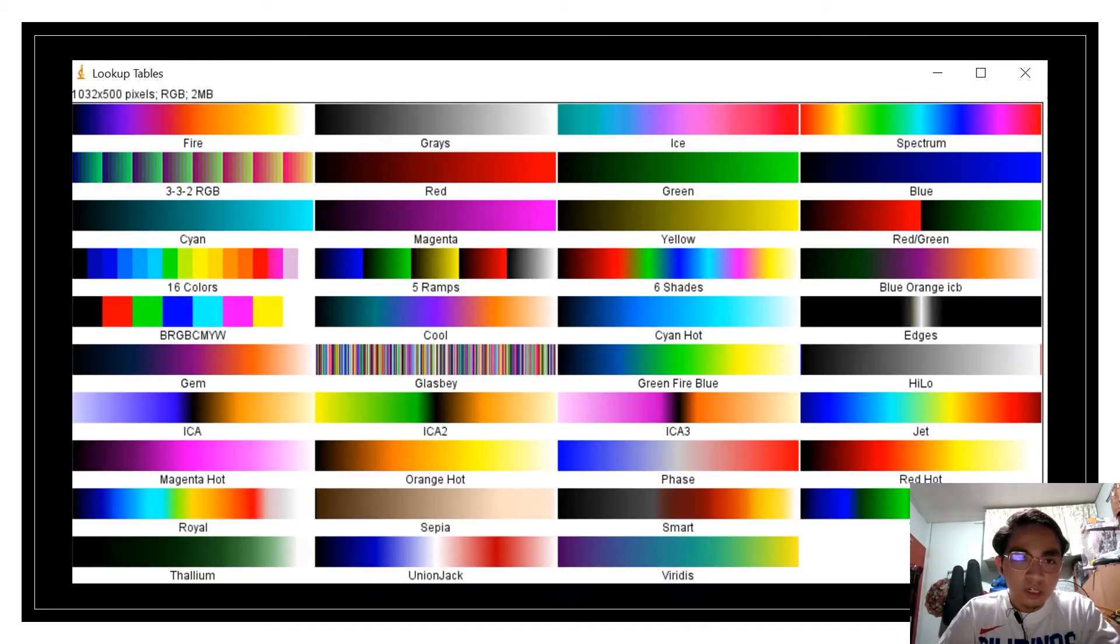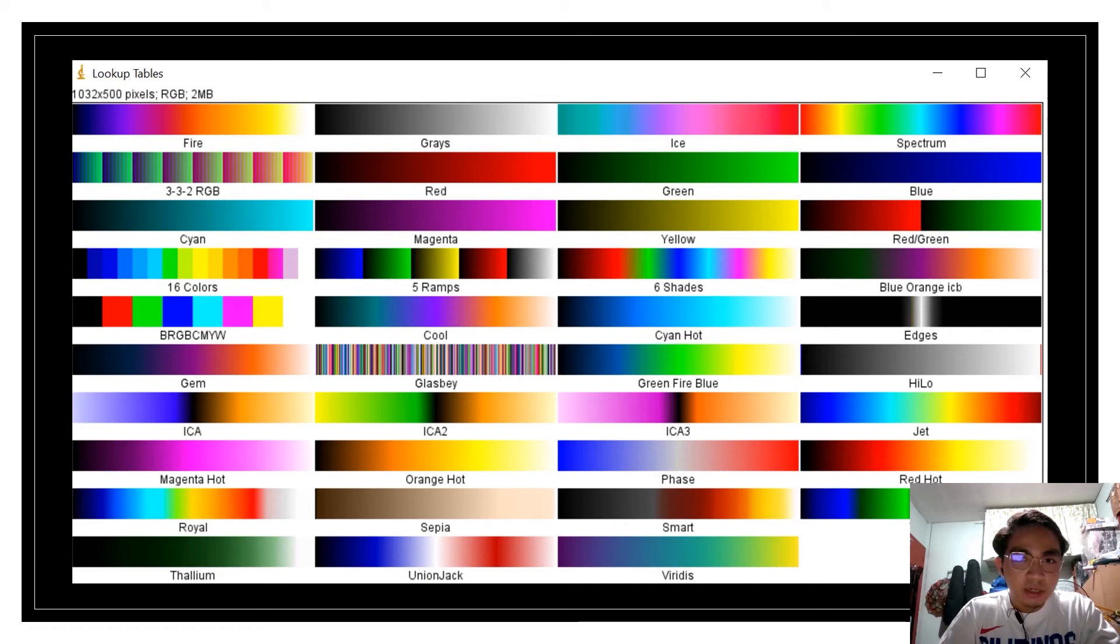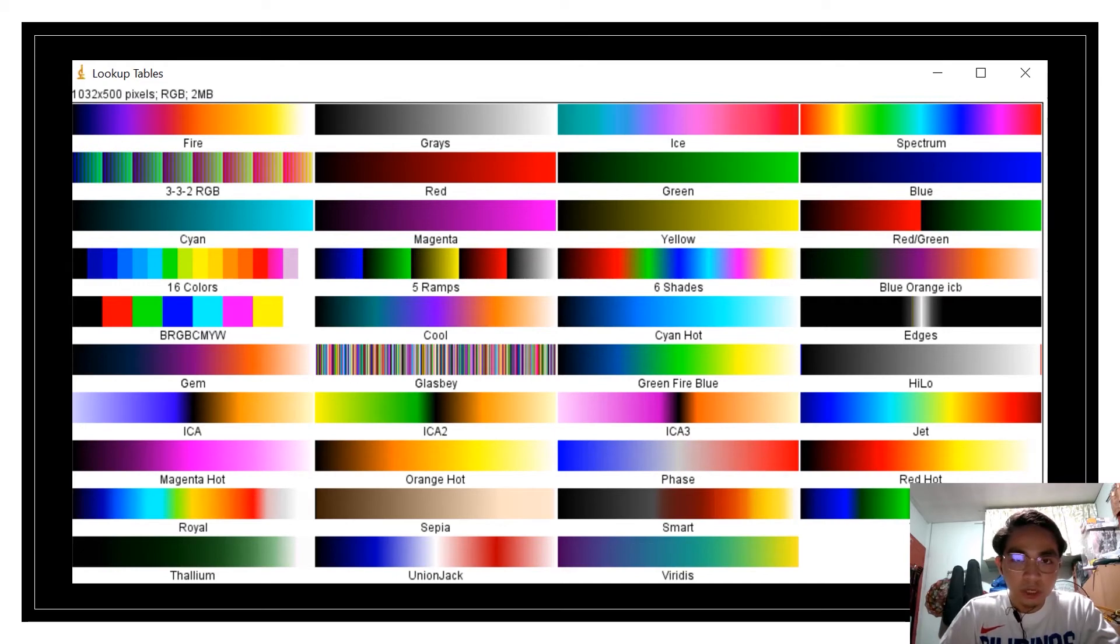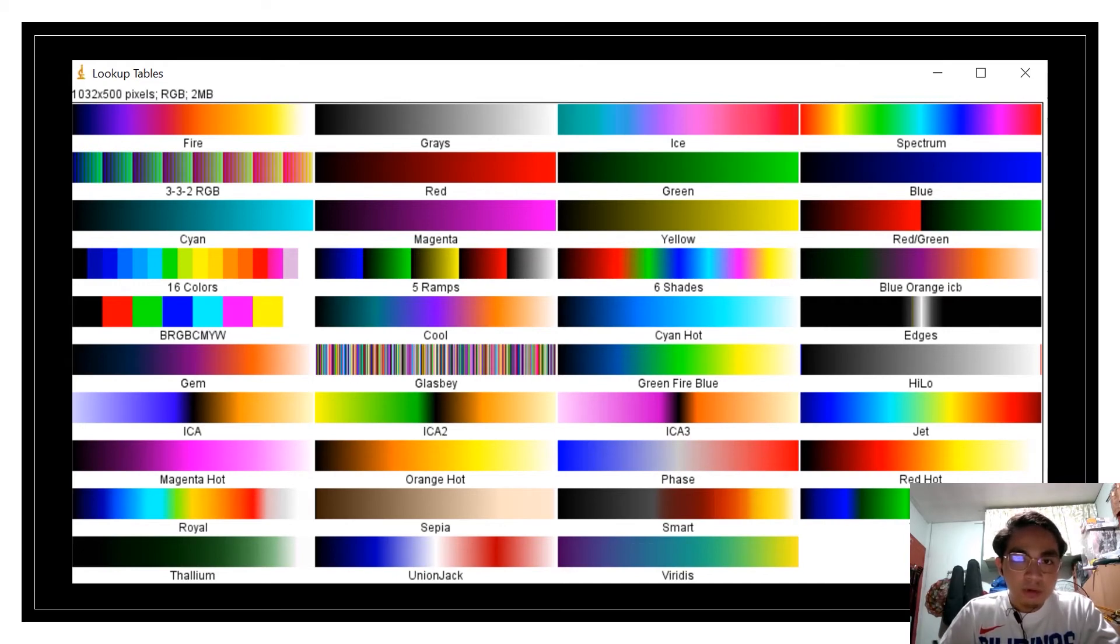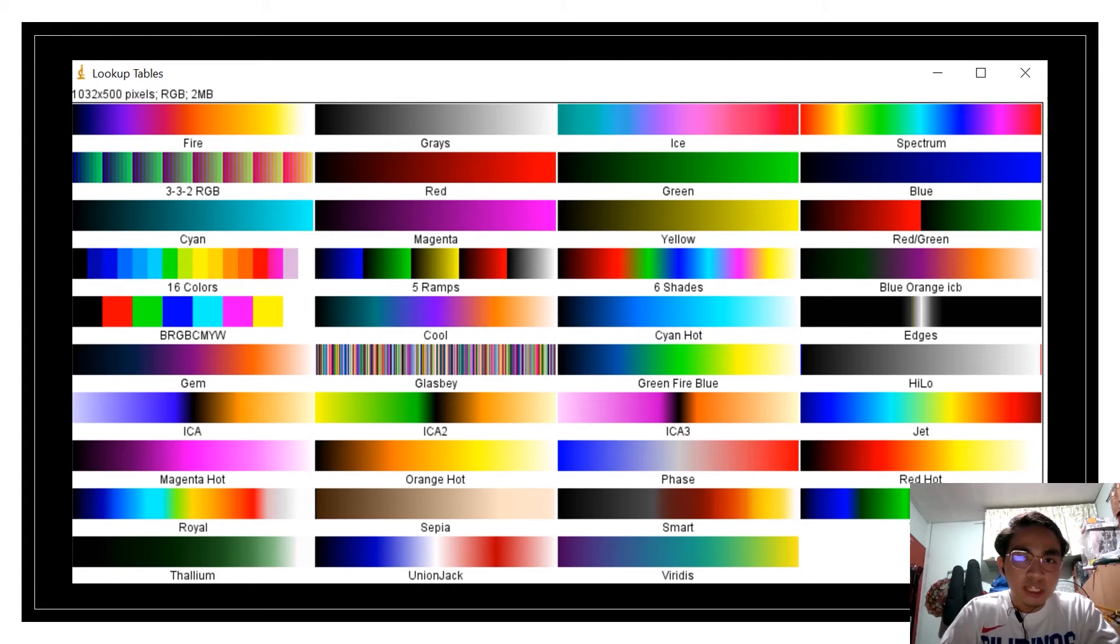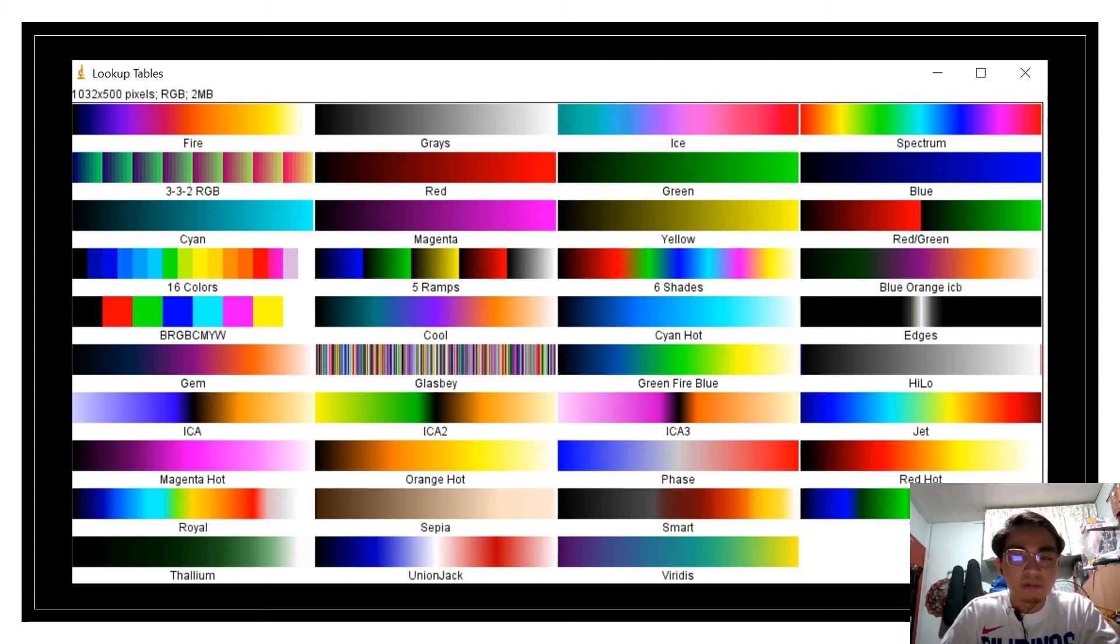Here are the lookup tables available in ImageJ. The problem here is for those people having difficulty recognizing colors or those with color blindness. One example is for red and green color dichromacy. One proposal is to use cyan, magenta, and yellow instead of your RGB color.